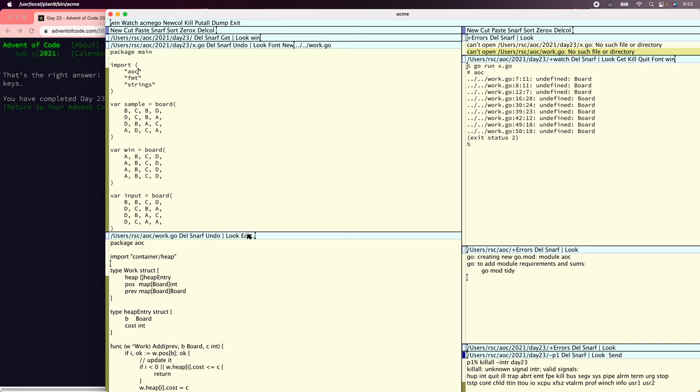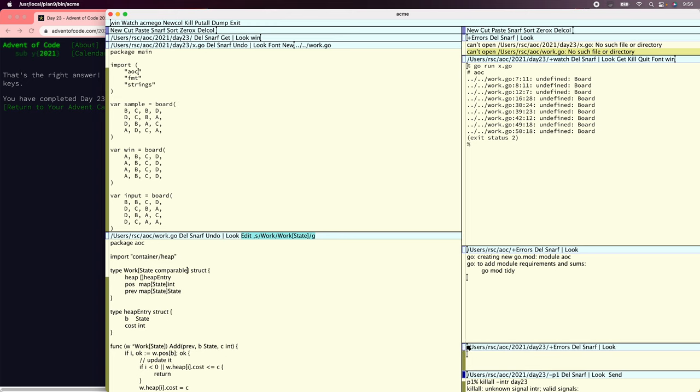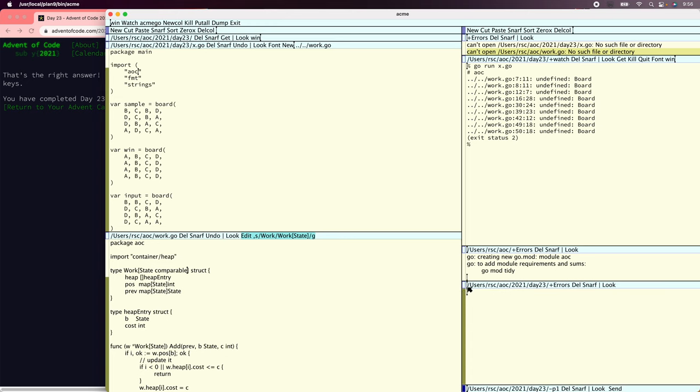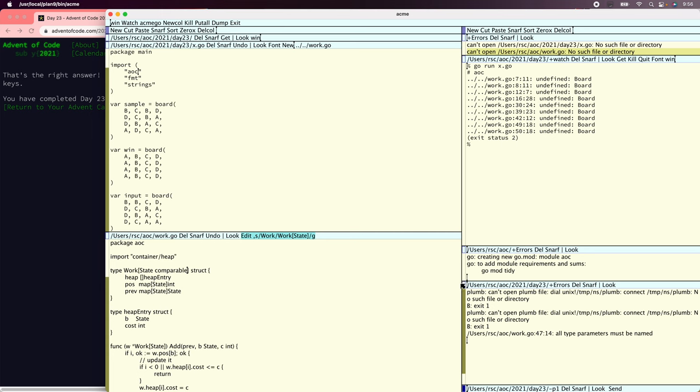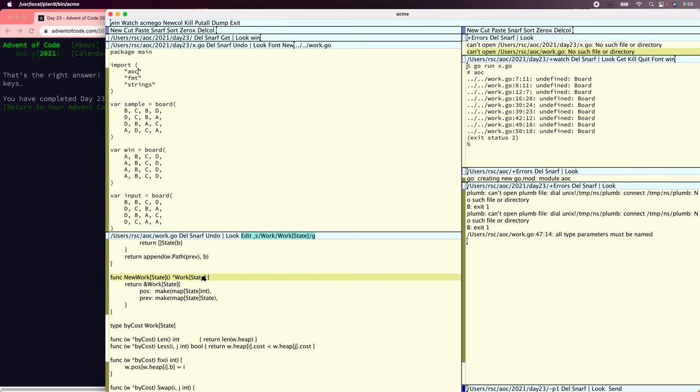So let's change the board to state. And then work is going to be work of state. It's going to be parameterized by a type. That's the whole point of this. And state here is anything. Actually, no. It has to be comparable. And to get comparable, we just say comparable. All type parameters must be named. That is true. New work has to do there.